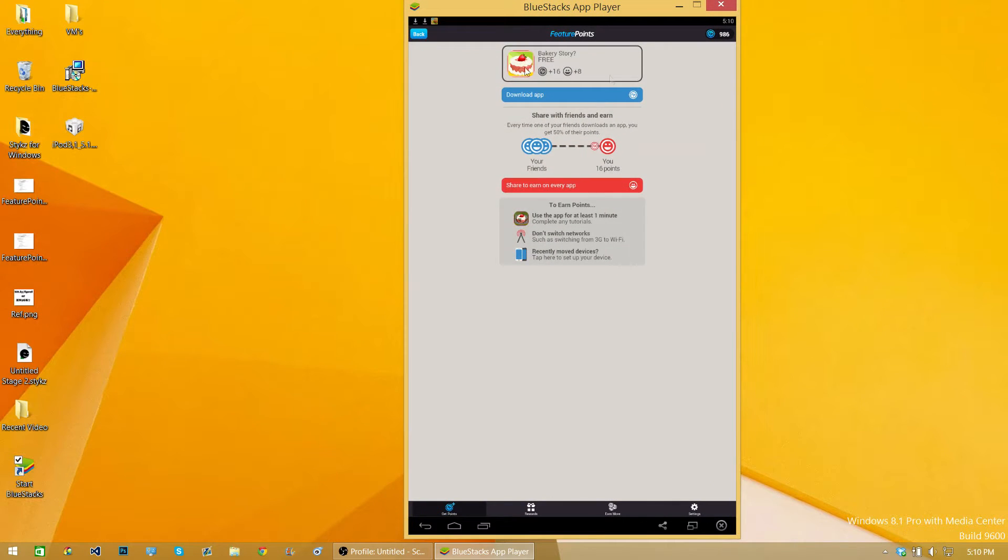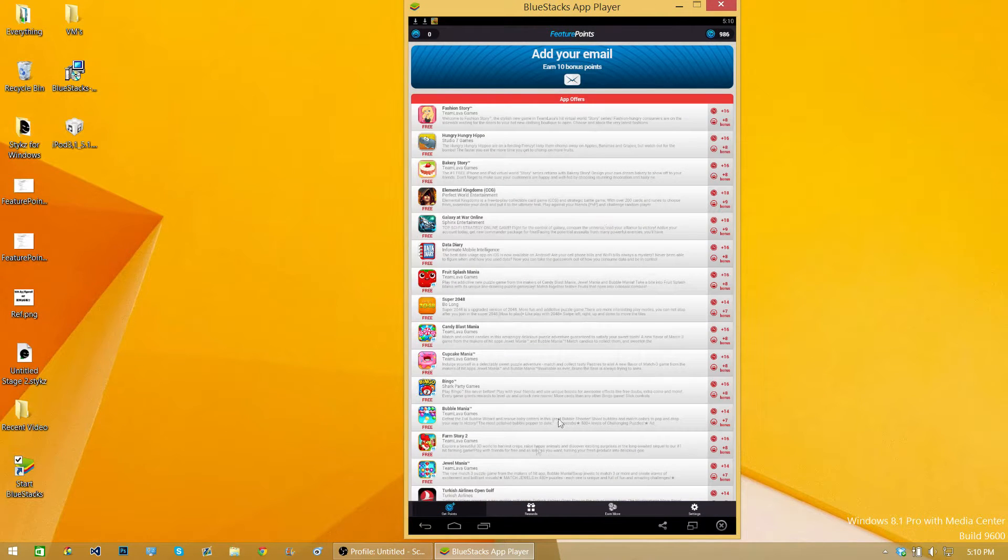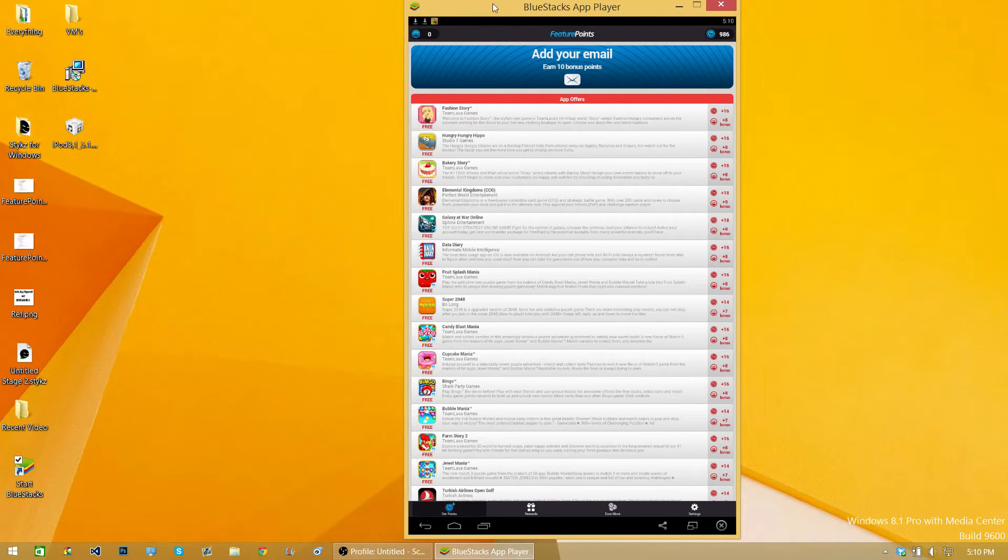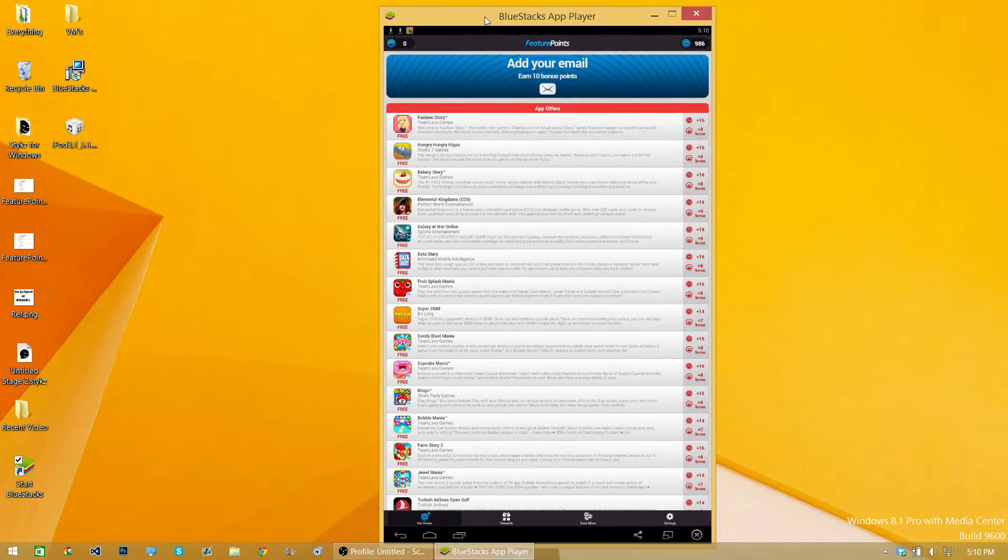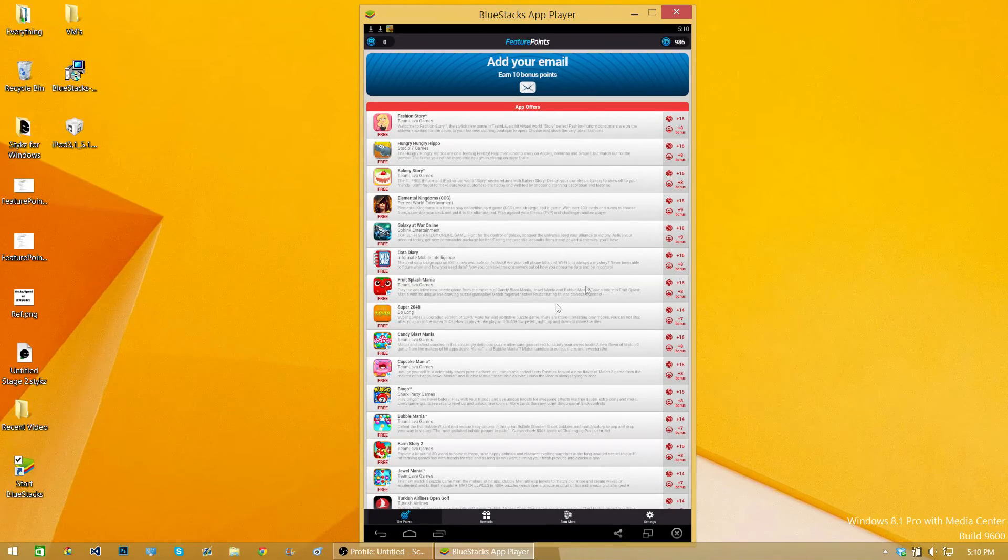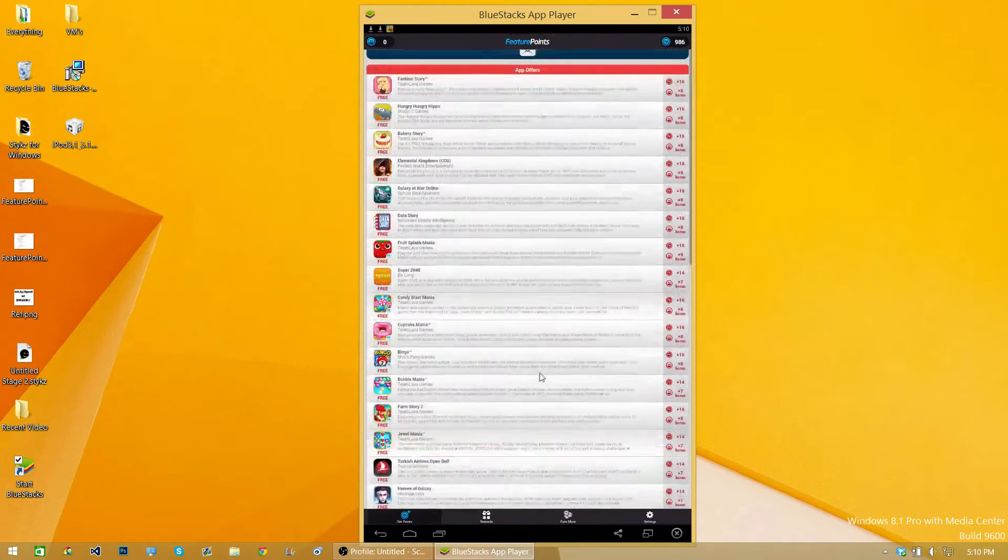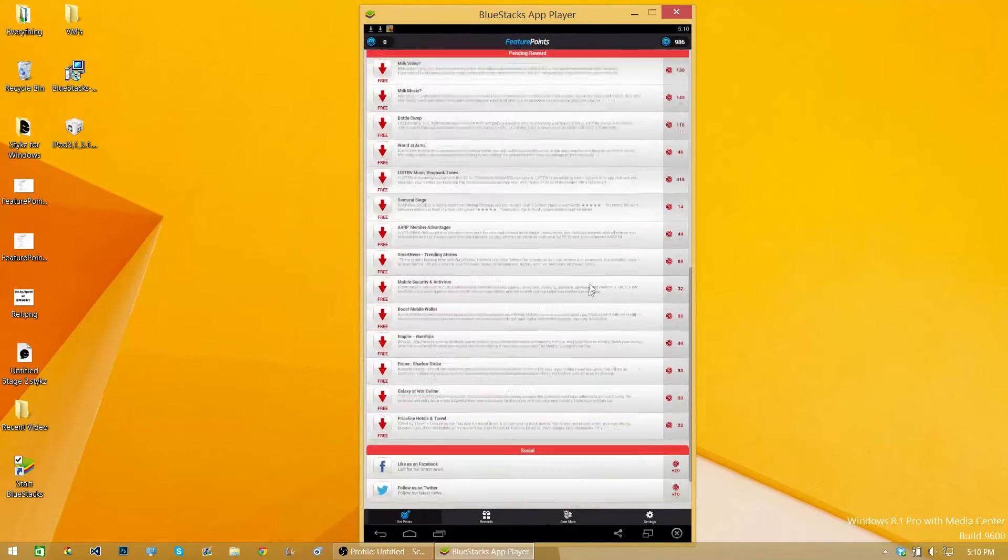So basically, it's the same as iOS or Android. It's an emulator for your computer. It's an Android device. You can download apps and whatever to get the points.